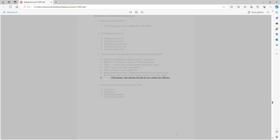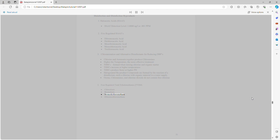Ozone, chloramines, and chlorine dioxide do not contain free chlorine. The four regulated total trihalomethanes (TTHM) are: chloroform, bromoform, bromodichloromethane, and dibromochloromethane.